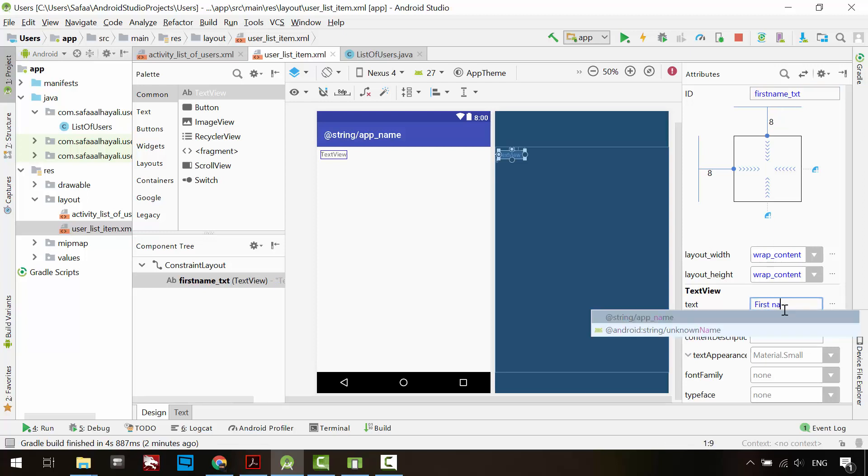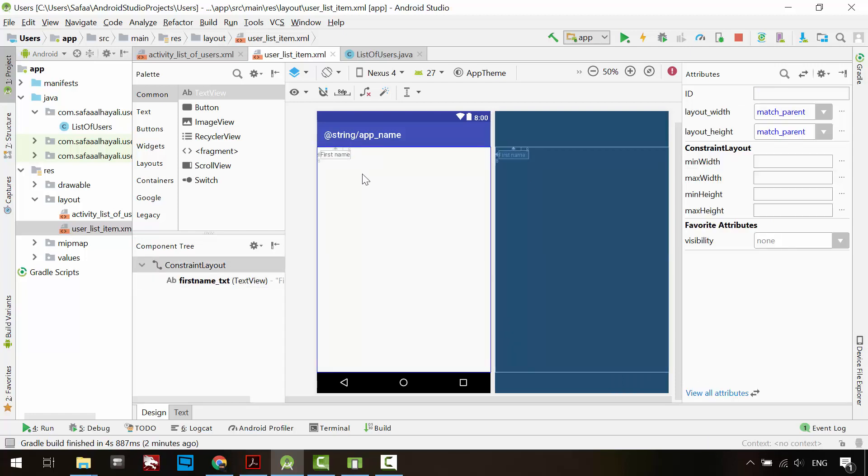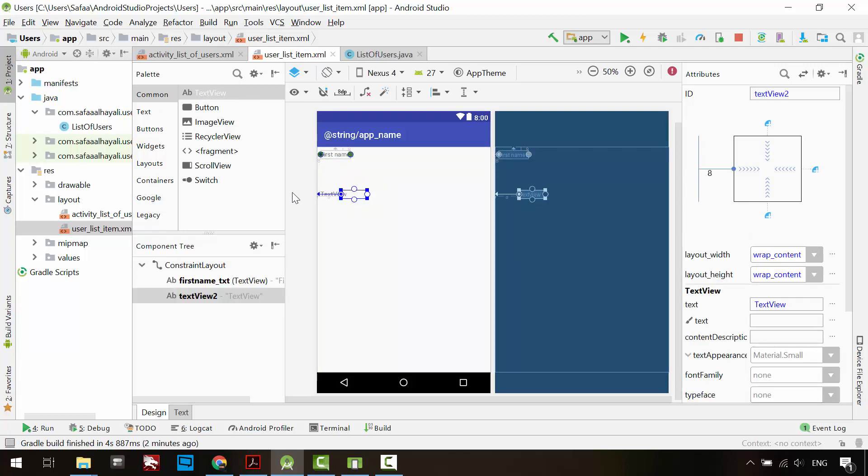Drag and drop another TextView. Add constraints.